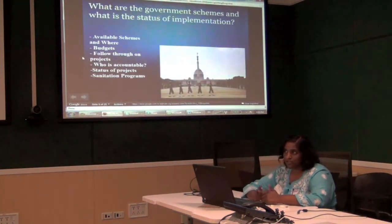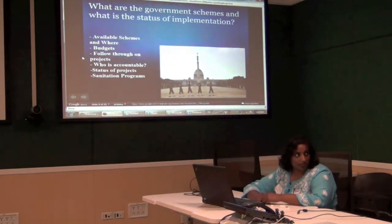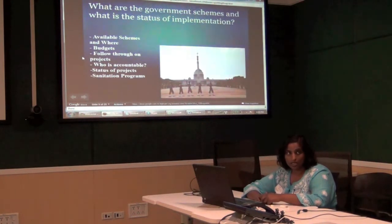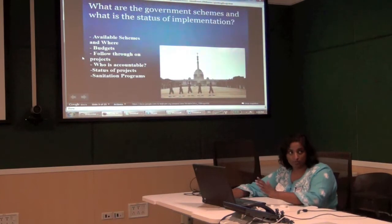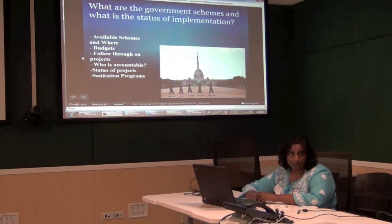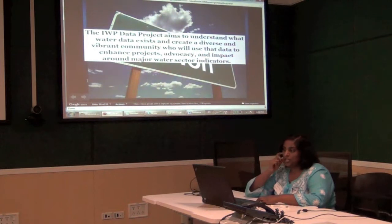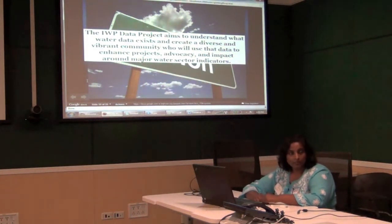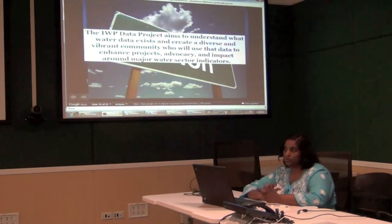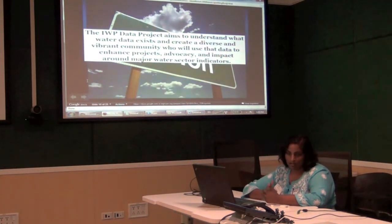Government schemes and their implementation are known to some extent, but it's done on a project basis — not an overall funding and implementation model that gives you a good picture of what the impact of a government scheme is in terms of providing water. States are required to collect and distribute this information, but it's unclear how accurately they report this data. India Water Portal is a content warehouse for water information, and they started a data project to understand what water data exists and create a community around using it.